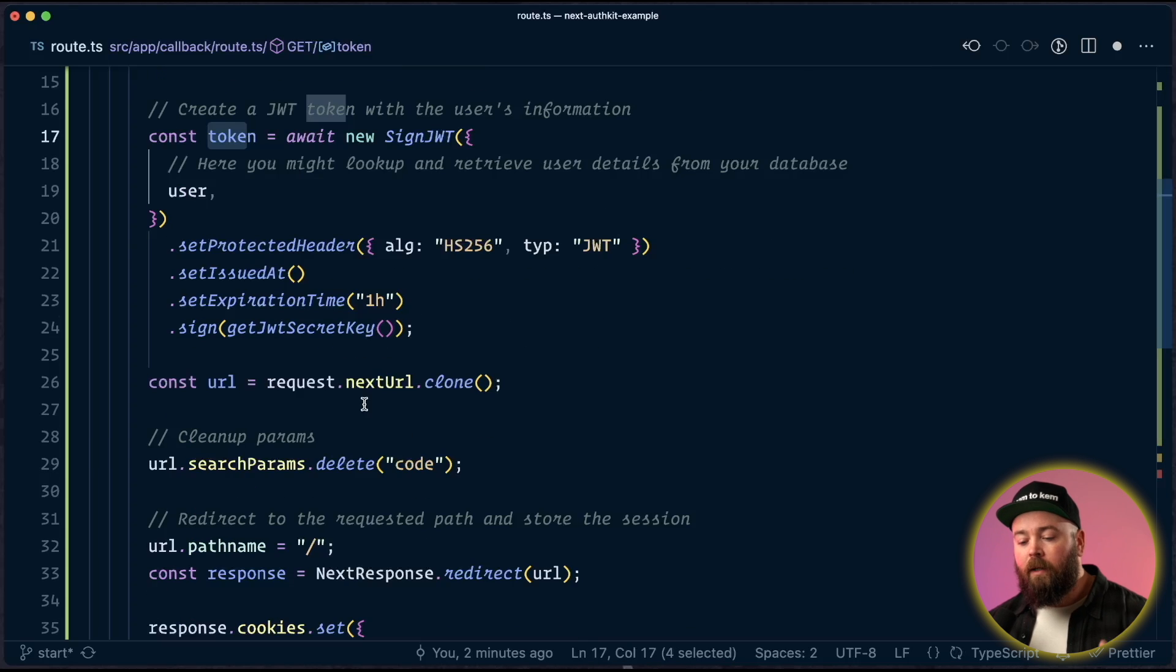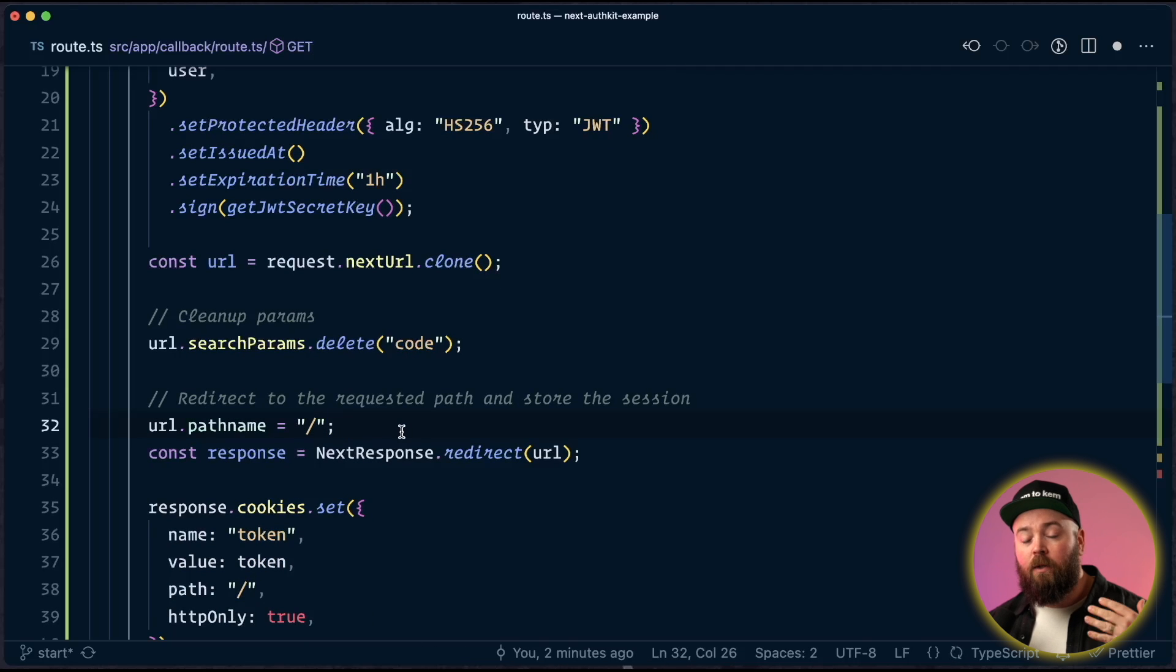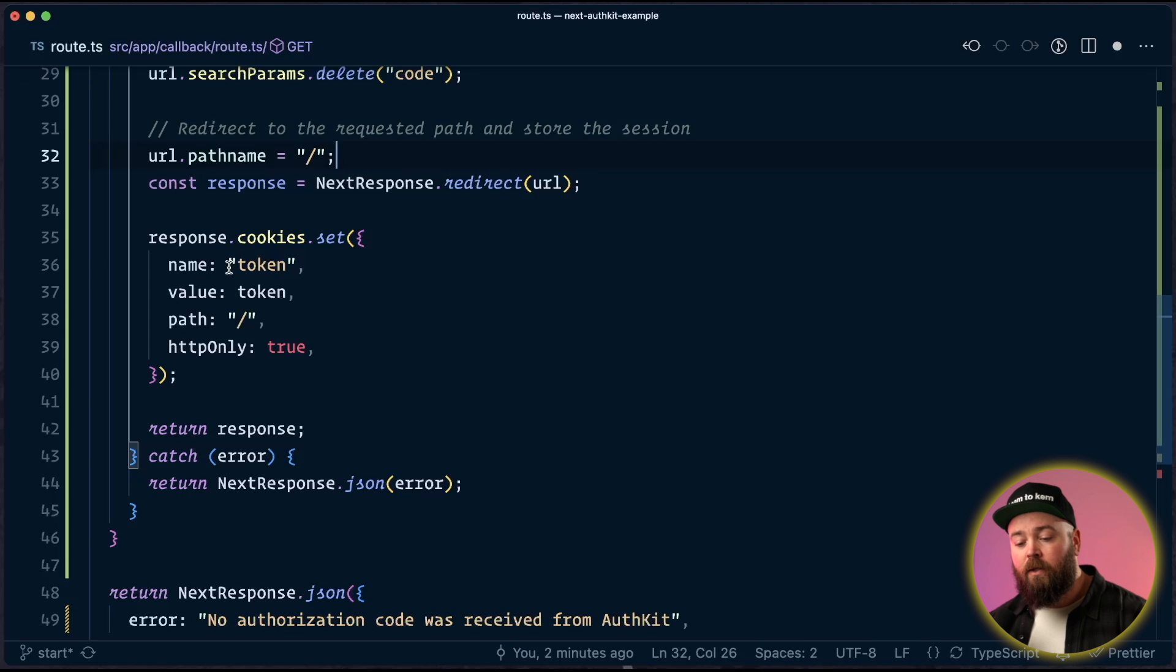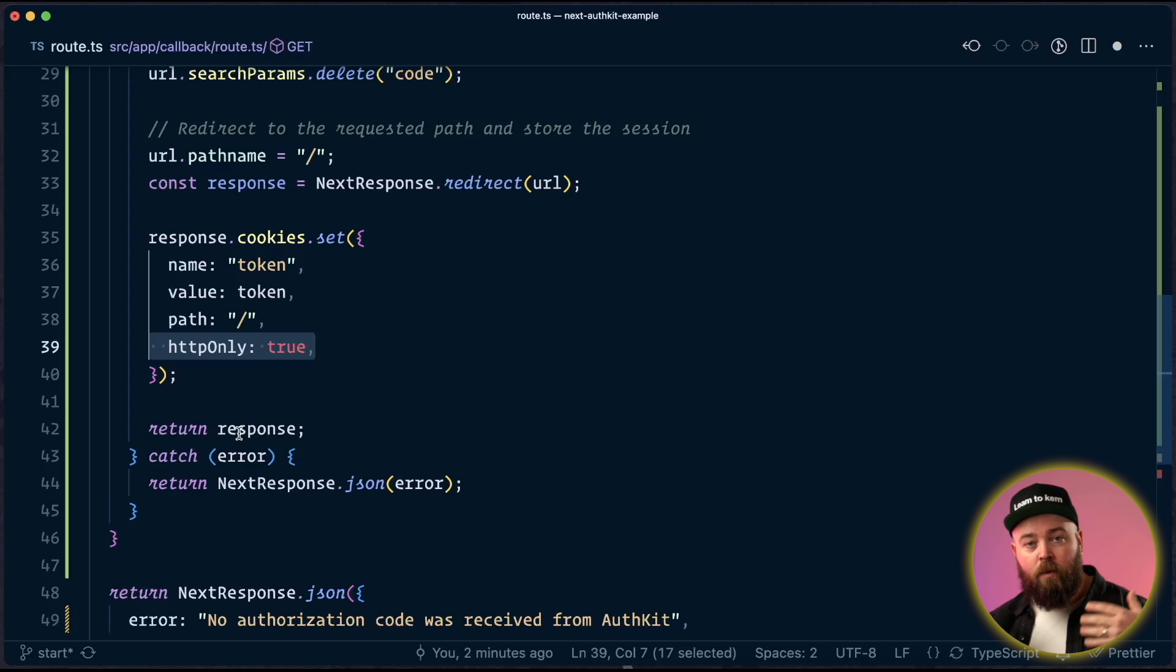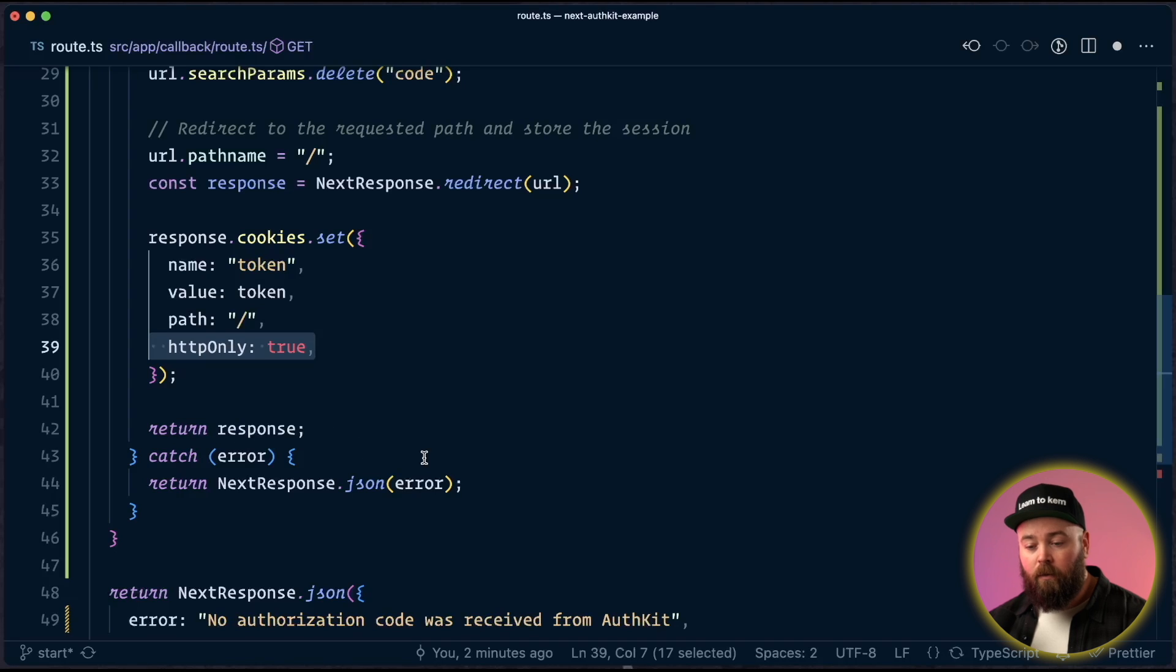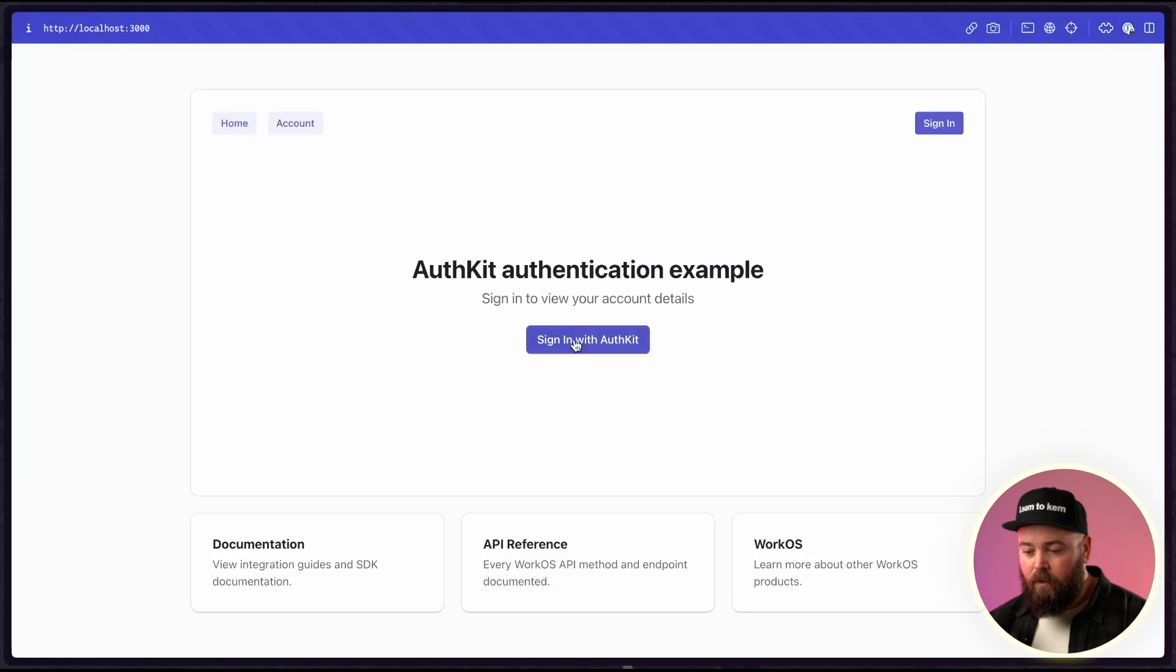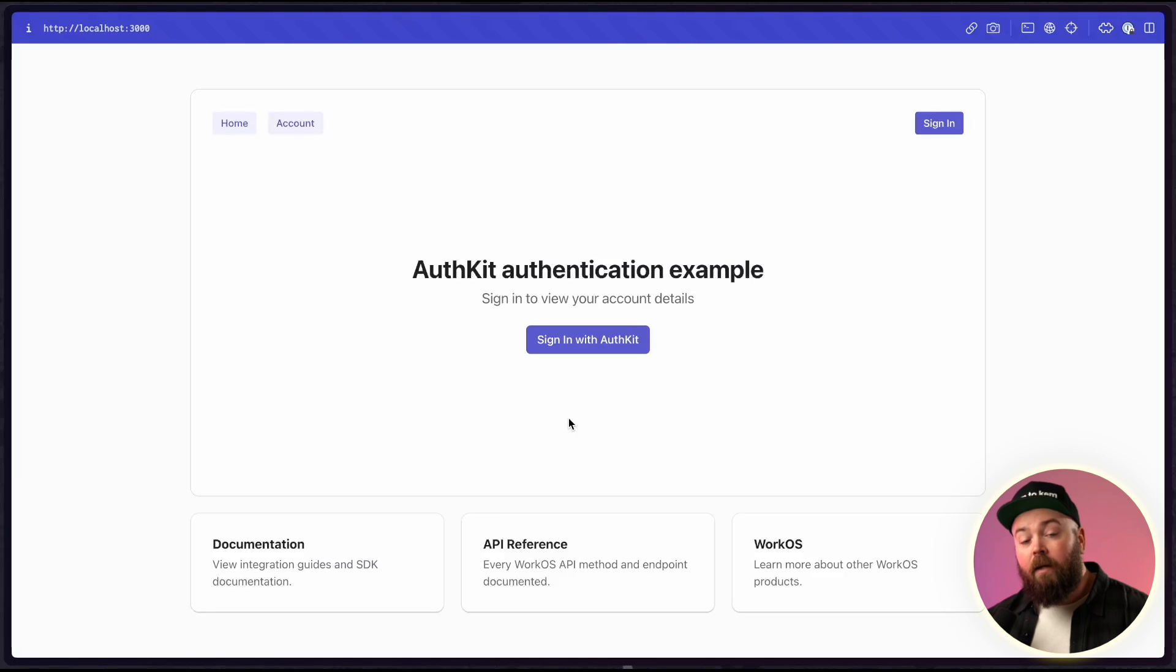Then we grab the current URL, clone that, delete the code, change the path name to the homepage and set it up as a redirect. And the last thing we're going to do here is set our token as a cookie and we can make it HTTP only because we're using server rendering. And then we return that response, which will redirect a now logged in user back to the homepage. So let's save this and let's try our login flow again. So I'm going to sign in with AuthKit. I'm going to use my email. And now instead of failing, it redirects me to the homepage.